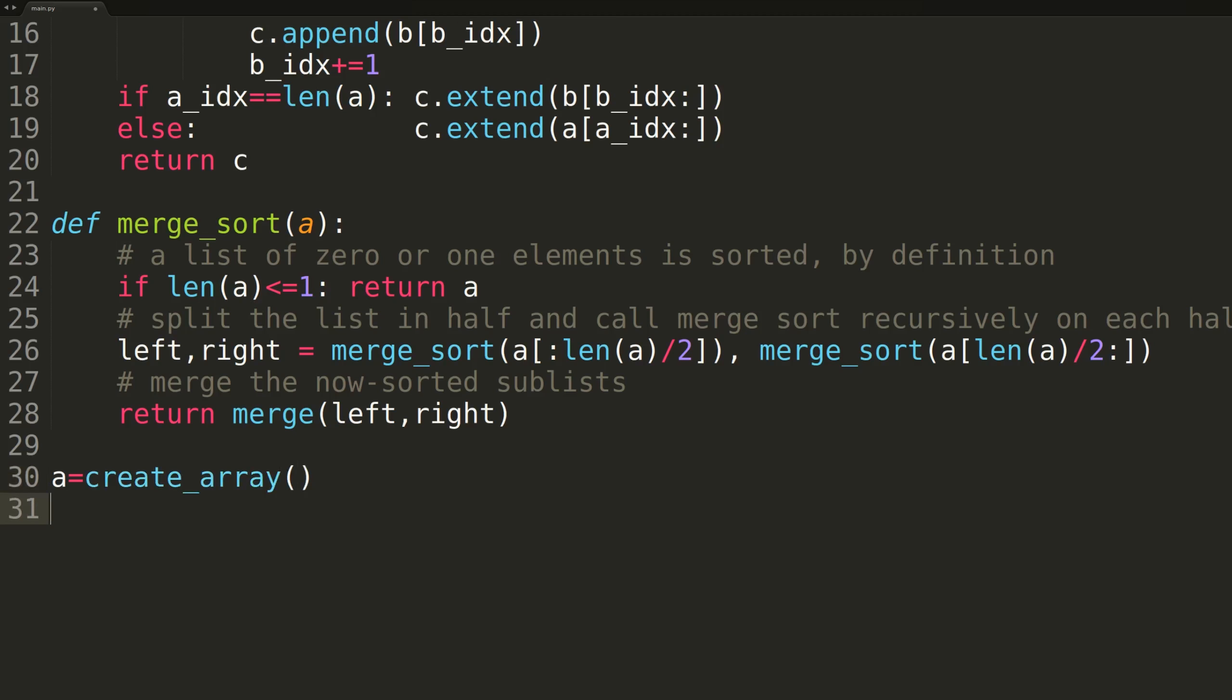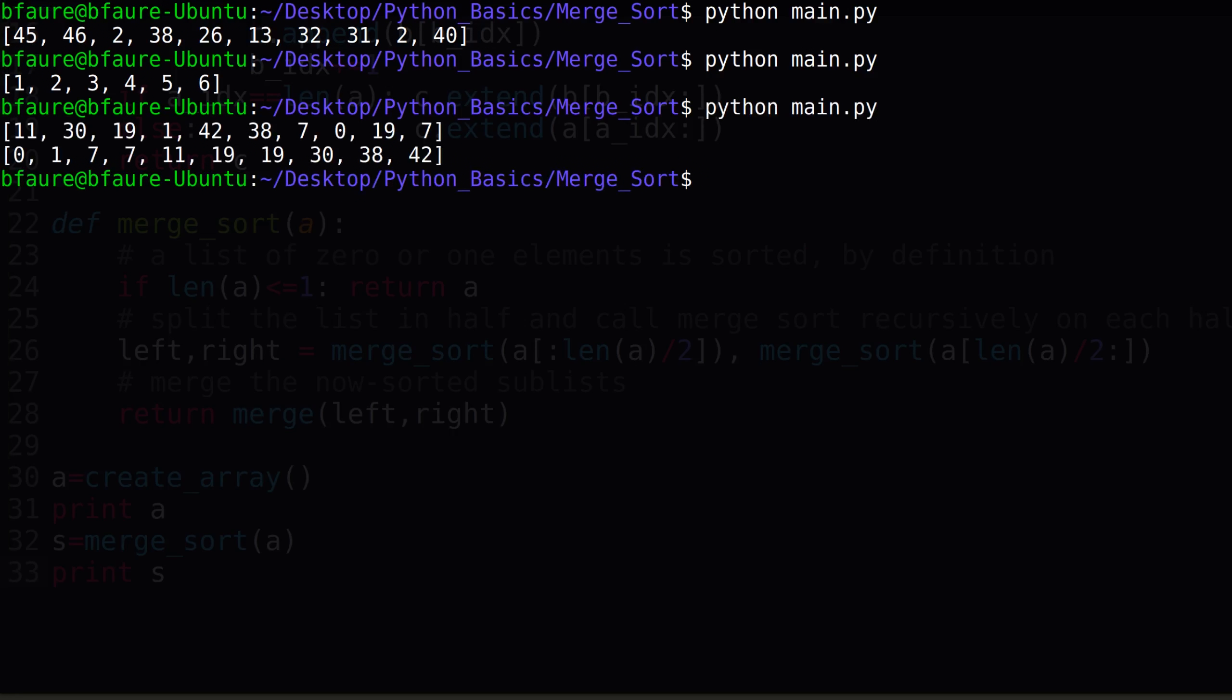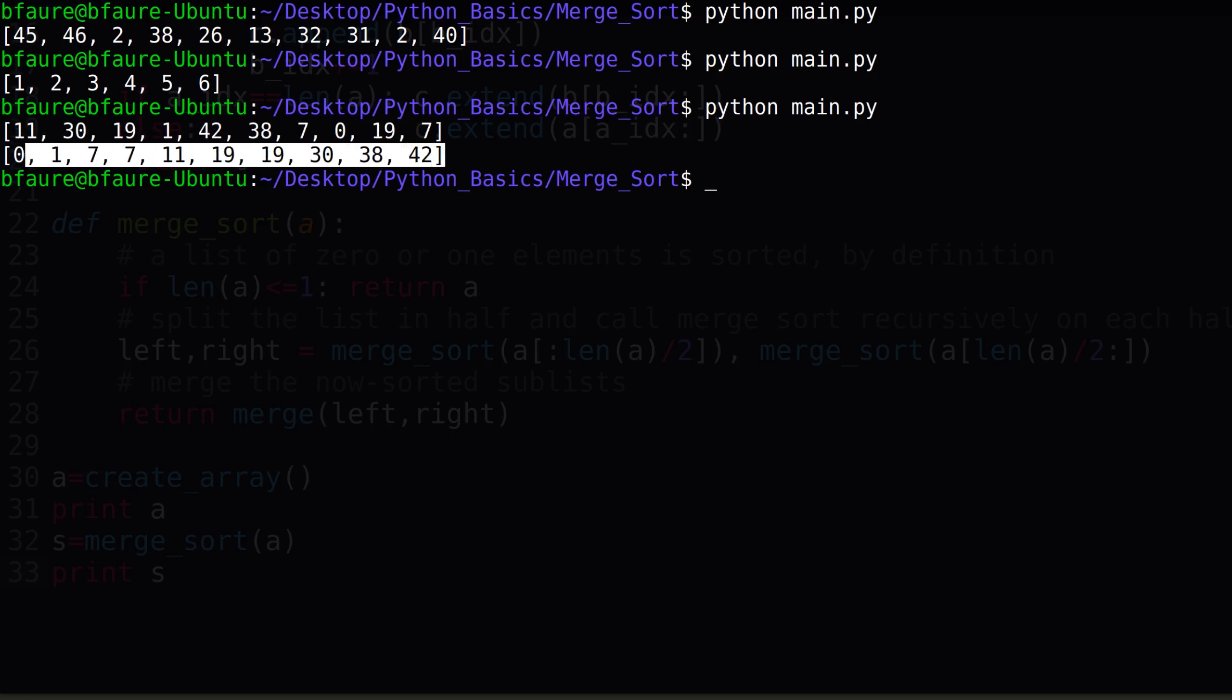We'll create a new array using the create array function, then print it to terminal. We'll then call merge sort and print out the result. Hopefully we should see that the array has been returned in sorted order. As you can see, we've successfully sorted the randomized array.